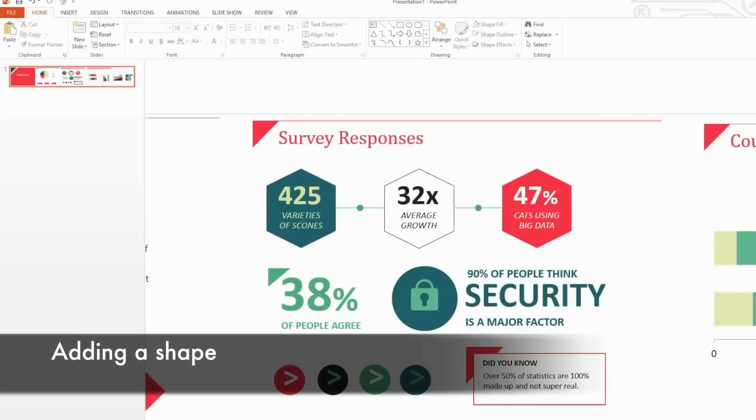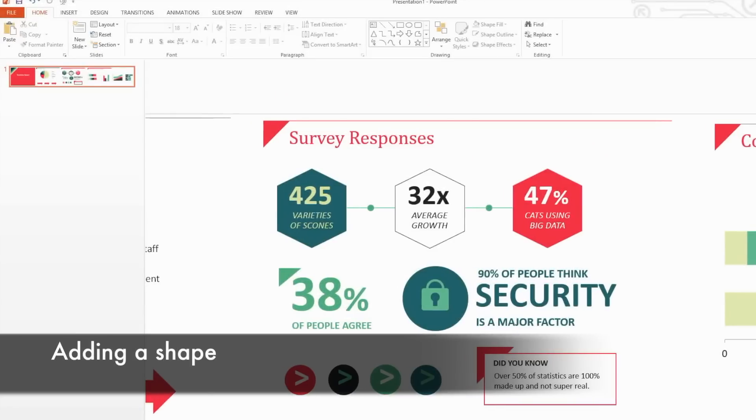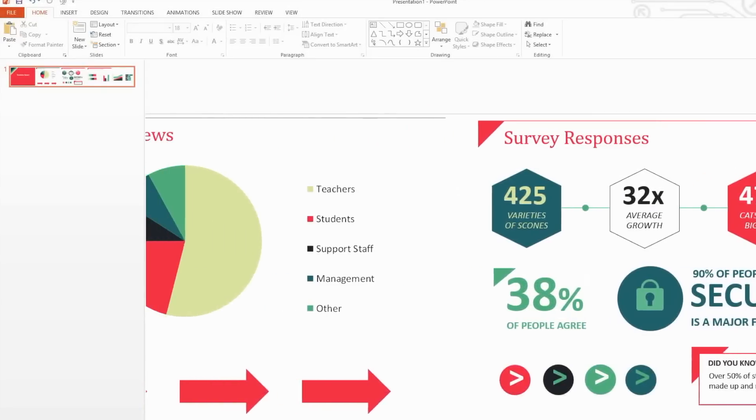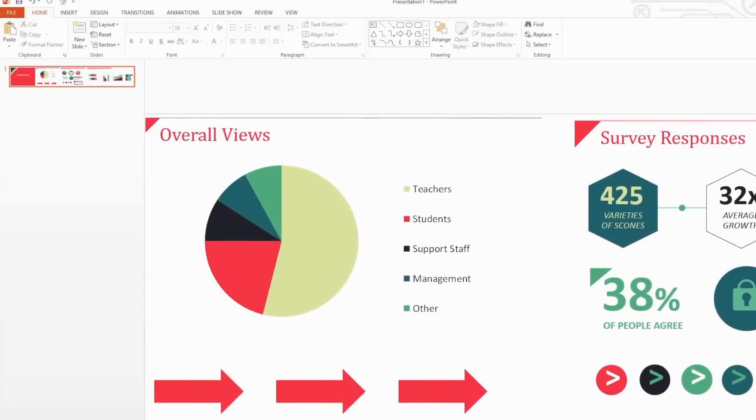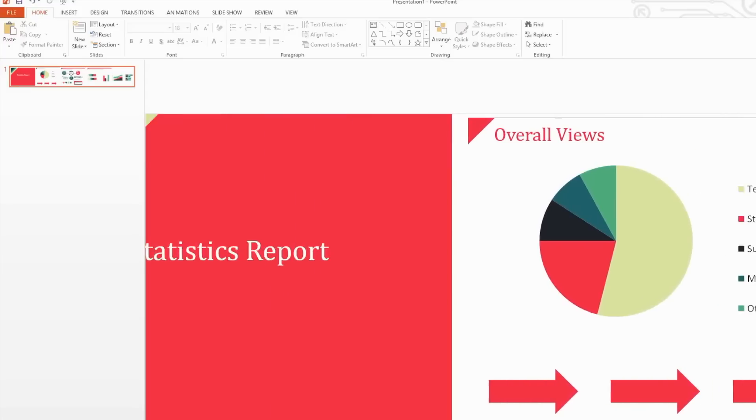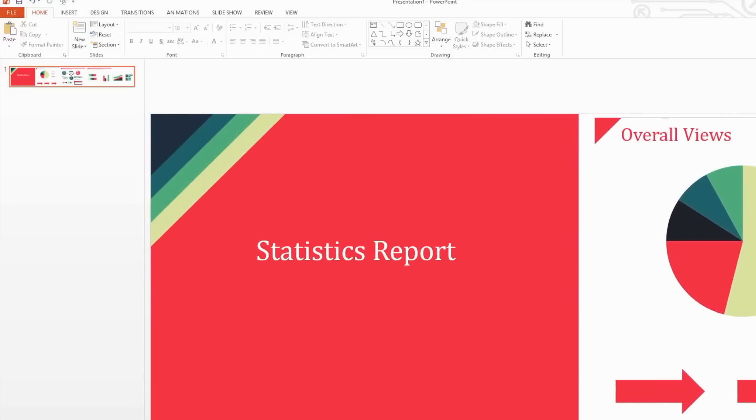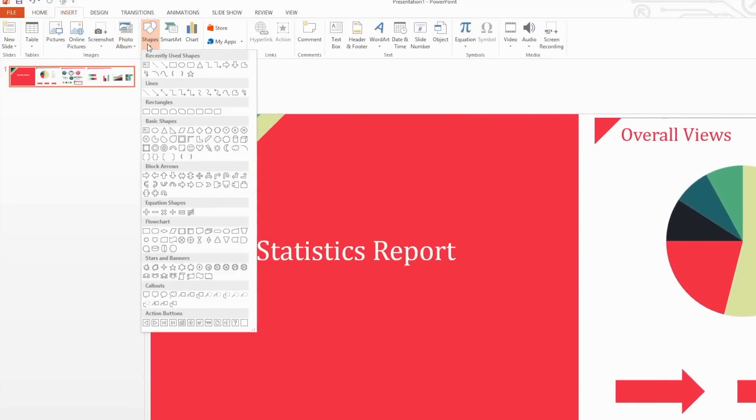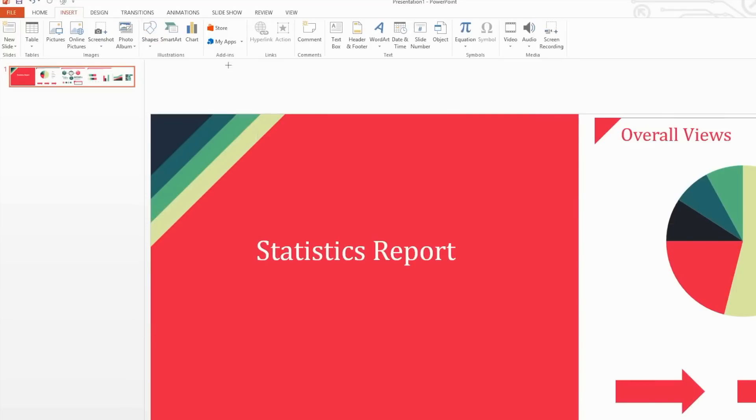Shapes are often used throughout an infographic. You can use them to organize your content, direct the reader's gaze, or to make your information appear more visually interesting. To add a shape, select the Insert tab and then select the Shapes option. Here, you'll see PowerPoint's large collection of shapes. Select a shape and then click and hold the left mouse button while moving the mouse until you have drawn your desired shape.